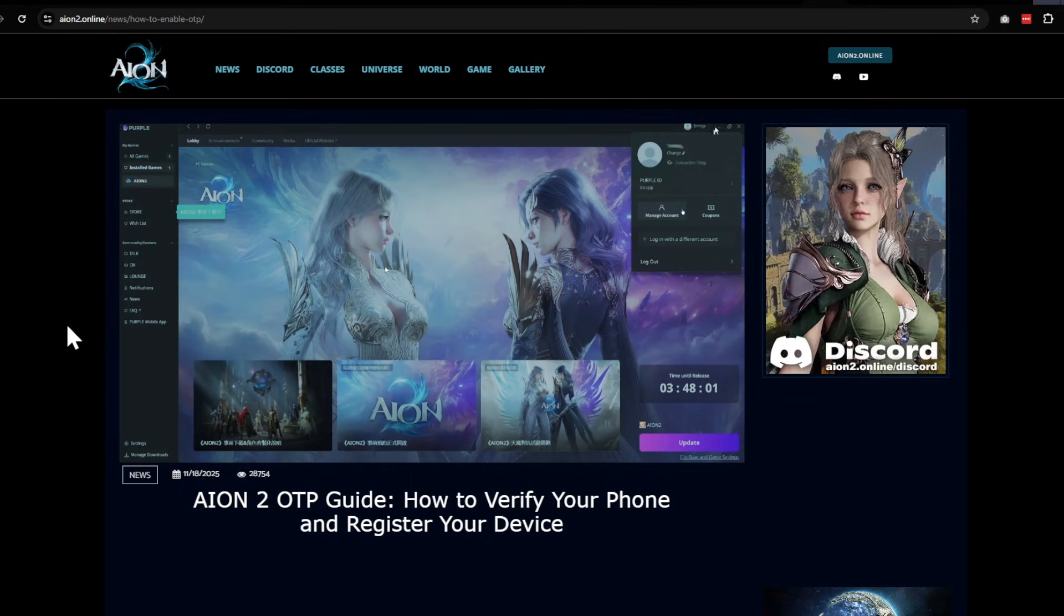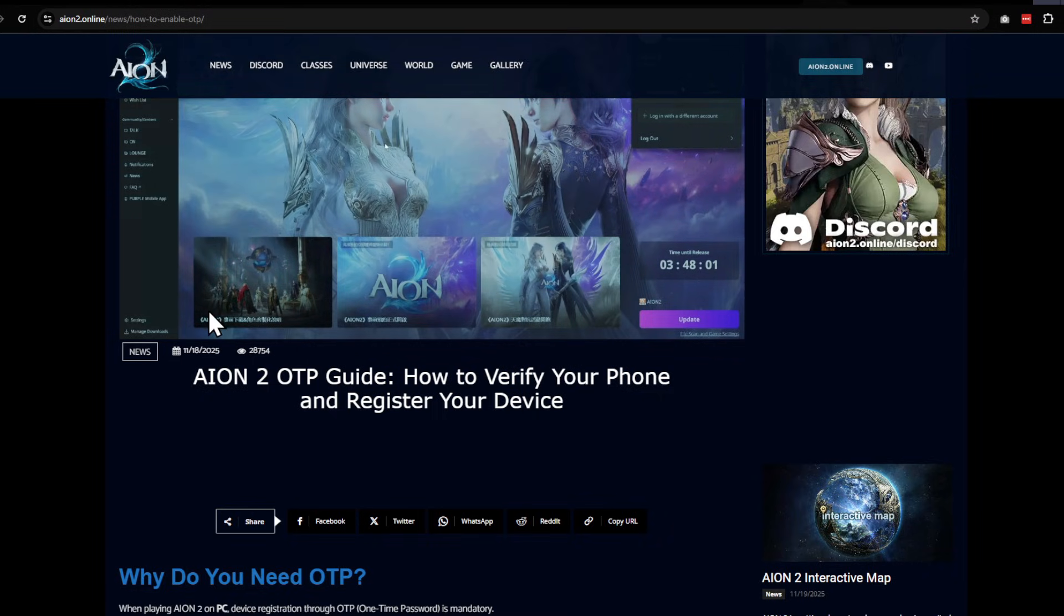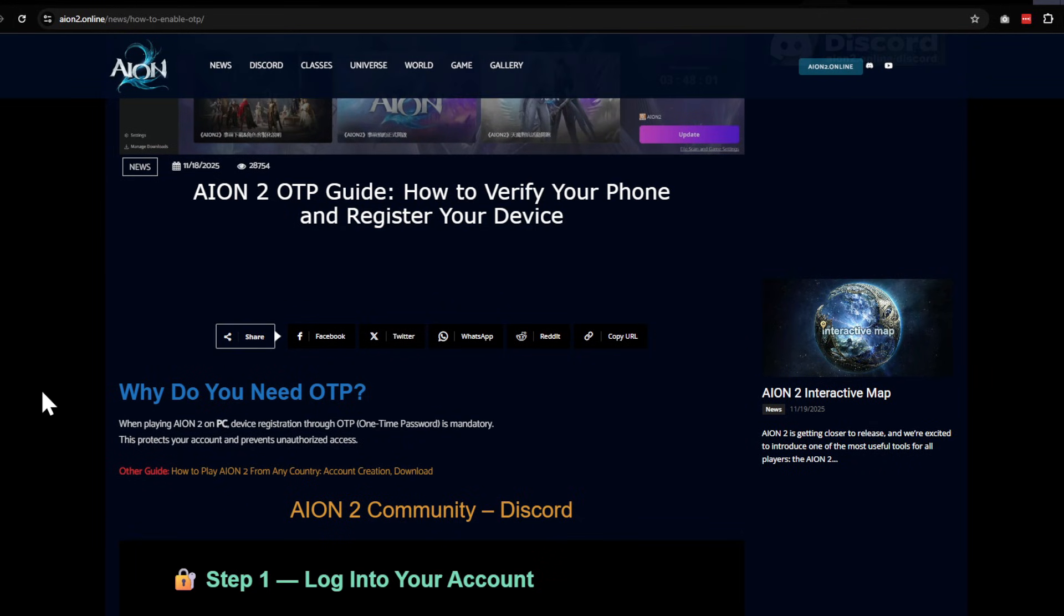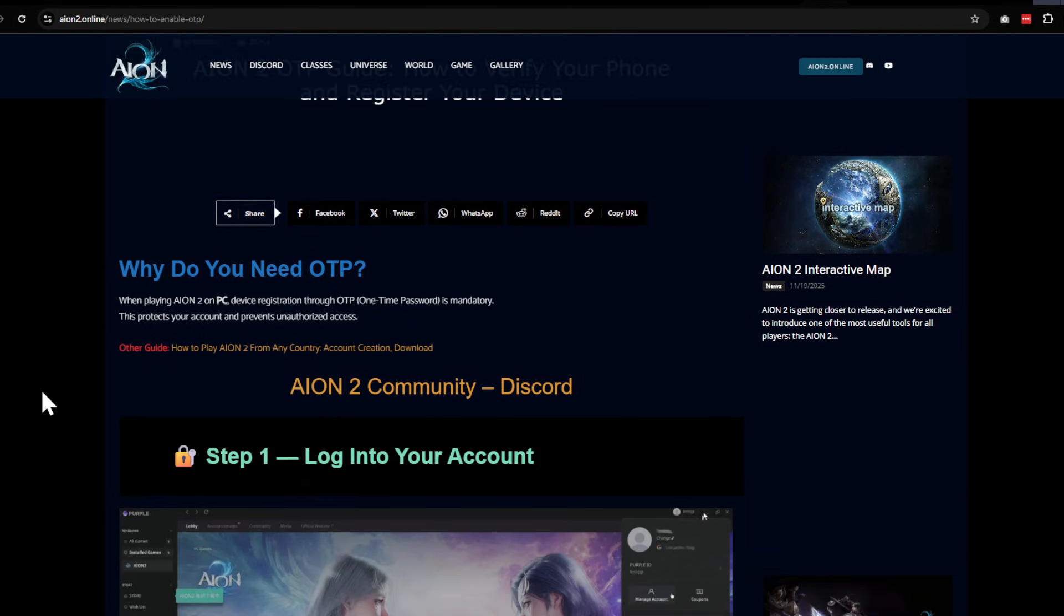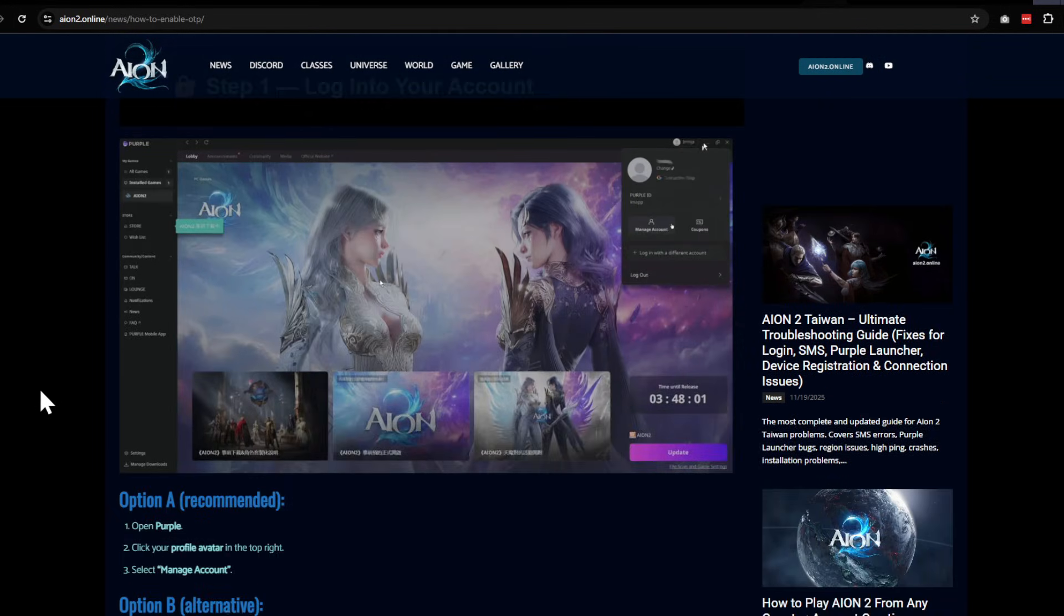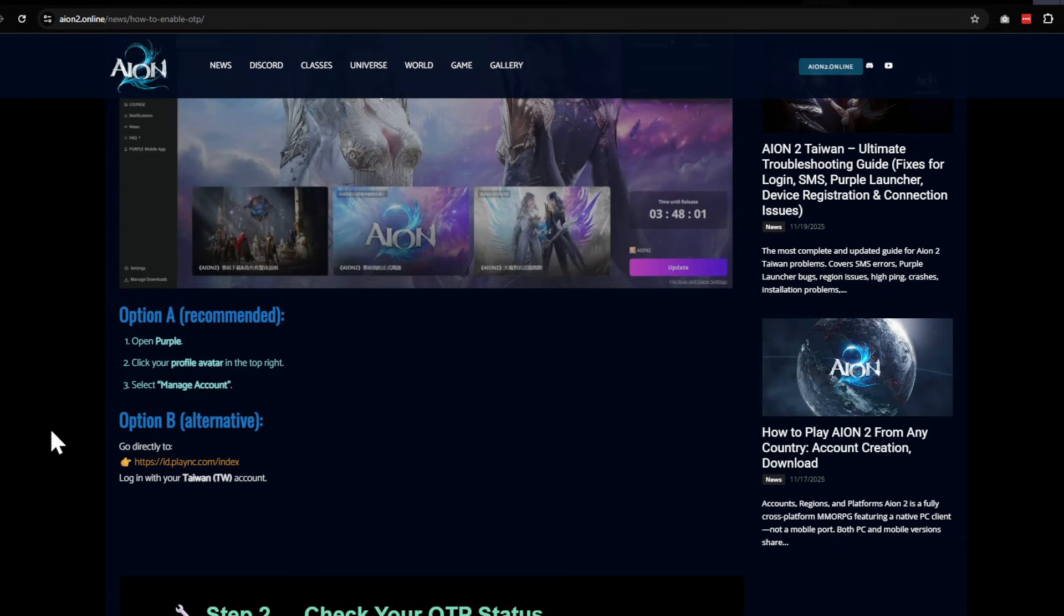If you follow this guide right here, I'll post the link in the description below. You just log into your account and go to option B on here.